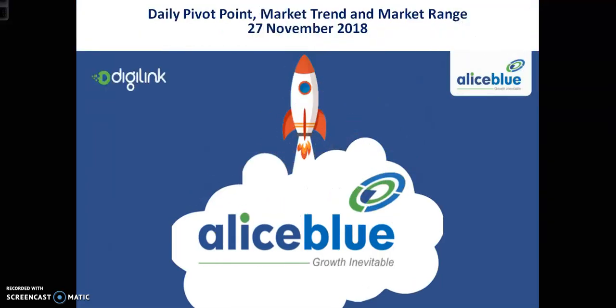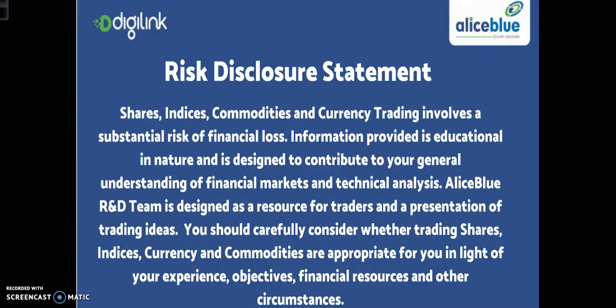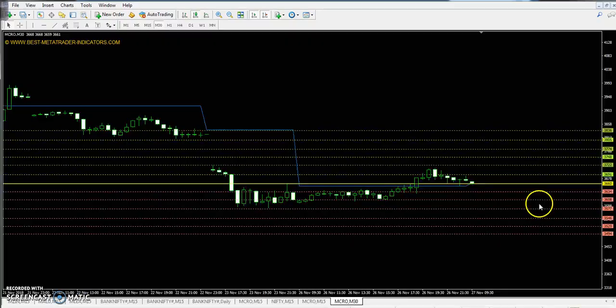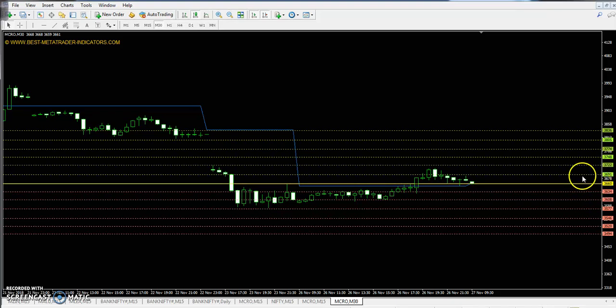Hello traders, welcome to Allies Blue. This is Deepan Gugoy and today we will discuss crude oil pivot point support and resistance, market trend or market range. This is crude oil and today crude oil pivot point is 3660 positive.